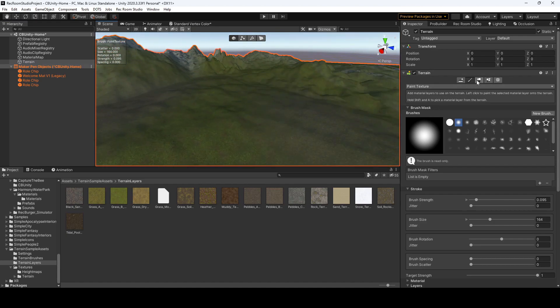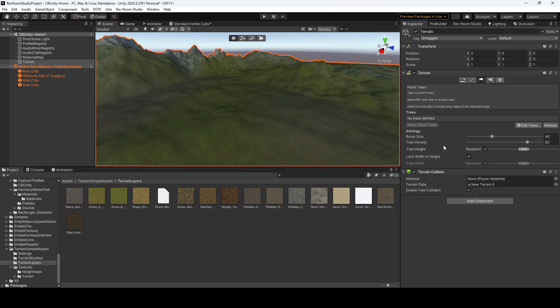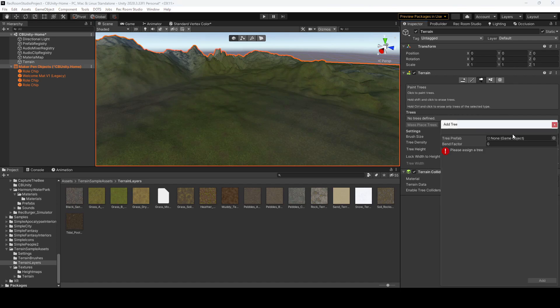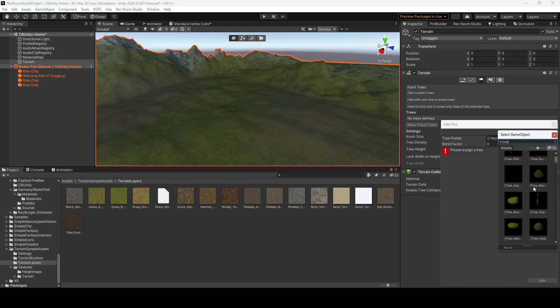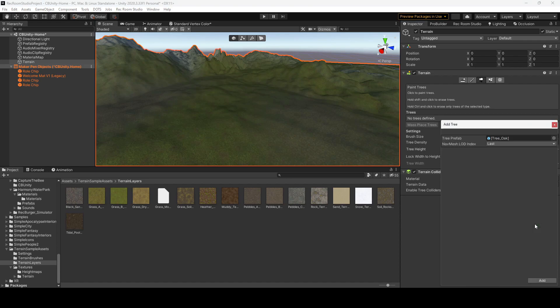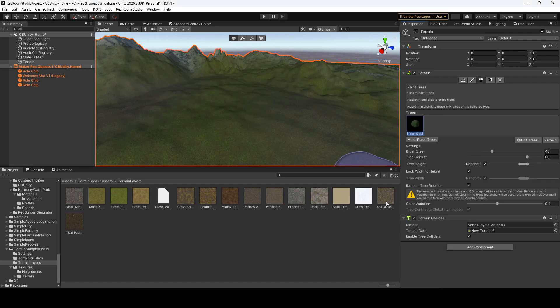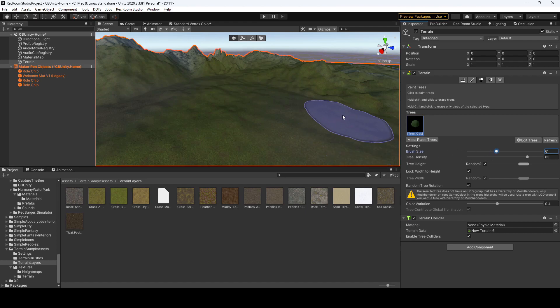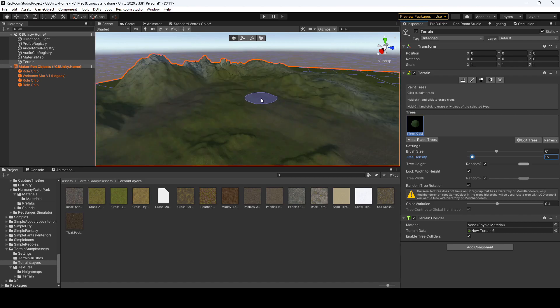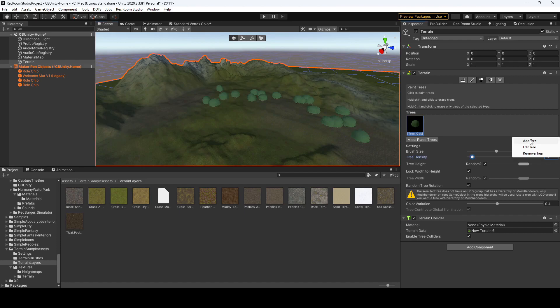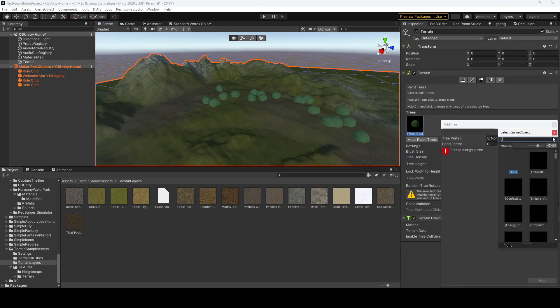Alright, next up, let's go to our paint trees. If you want to add a tree, because it starts with nothing, do add tree. You could do a search for your tree. We'll pick the tree oak, add it, and then you'll be able to adjust how big of a brush you want to paint your trees on, how dense you want them, and some other factors which you could probably figure out. But yeah, you could paint on the trees, you could add another tree.